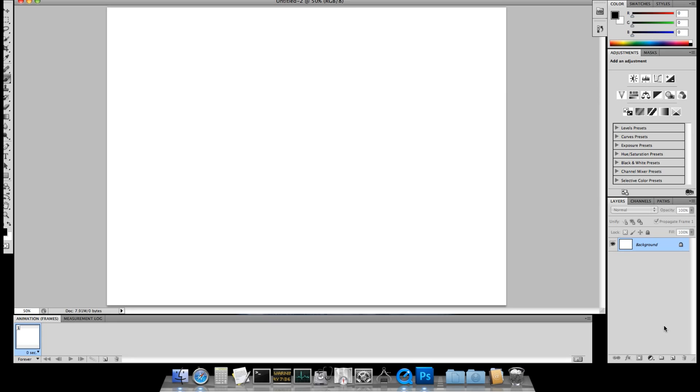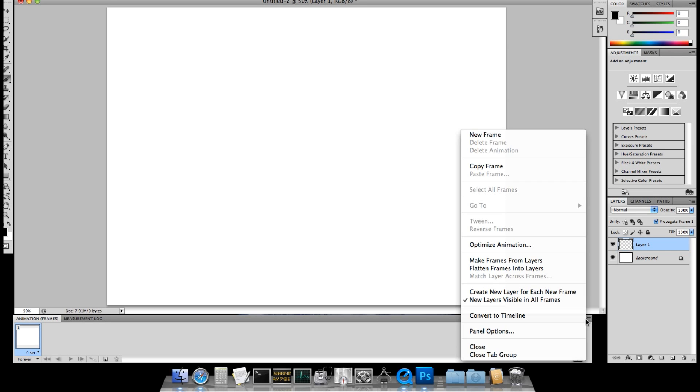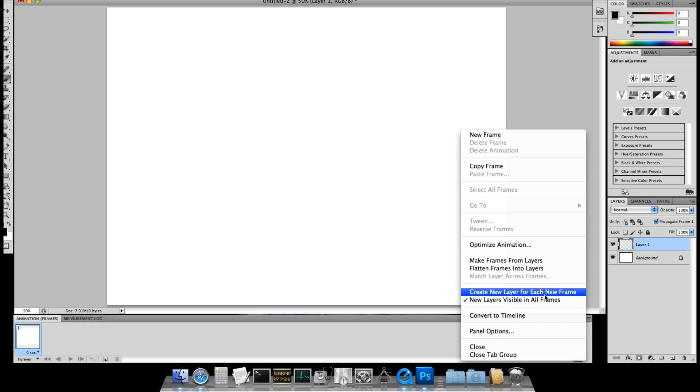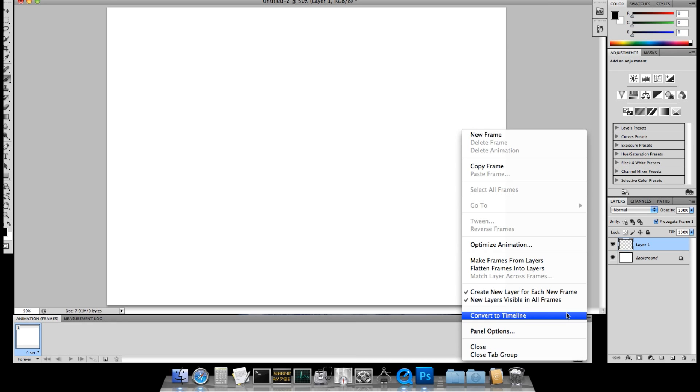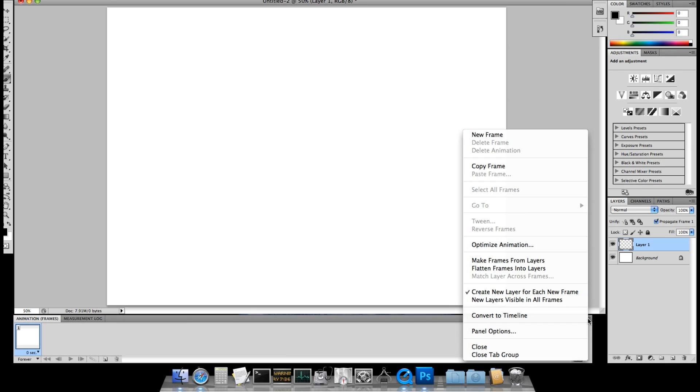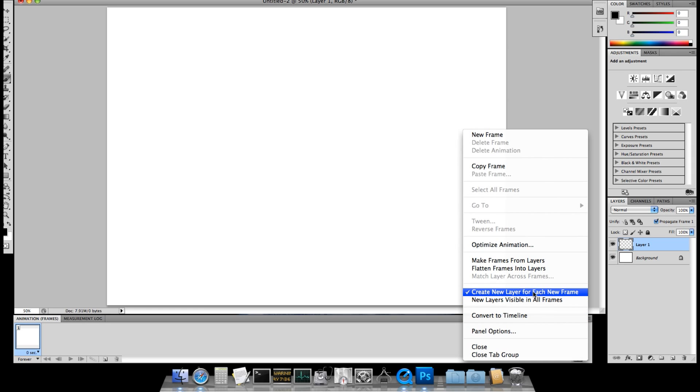Also, we're going to add a layer here. And in this tab down here, on the animation timeline, we want to create a new layer for each new frame. We want to make sure that new layers are not visible in all frames, so make sure just this one is ticked.